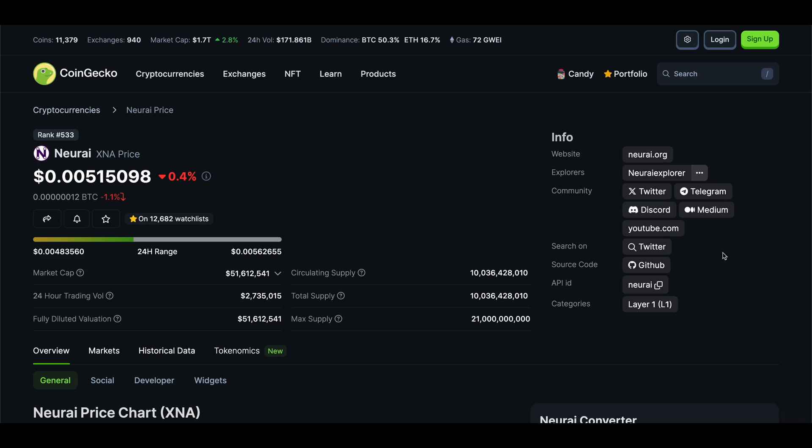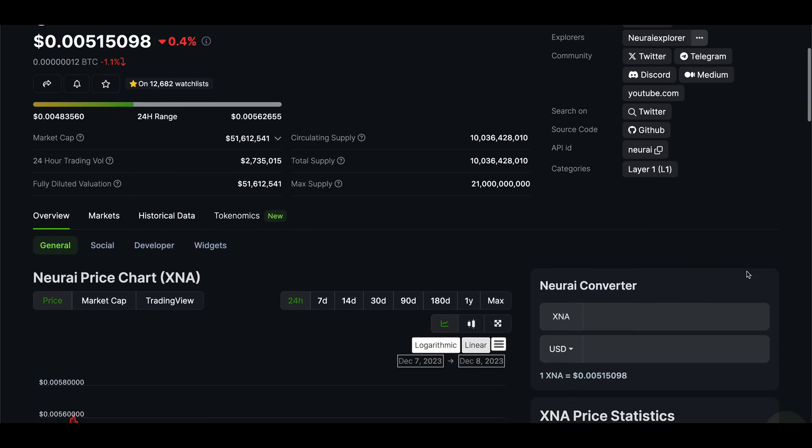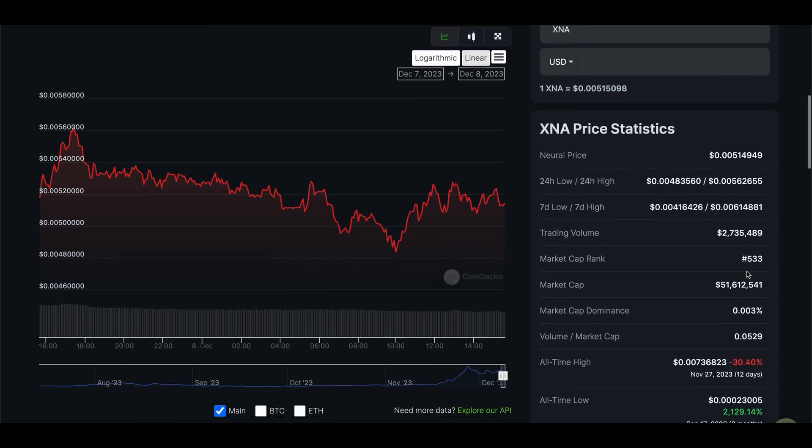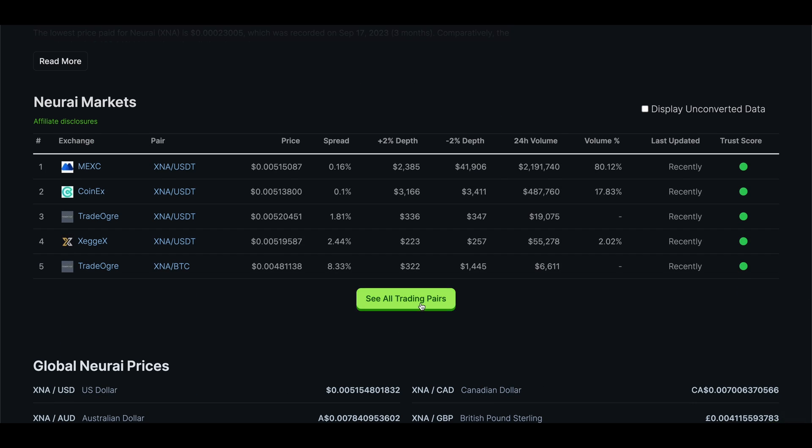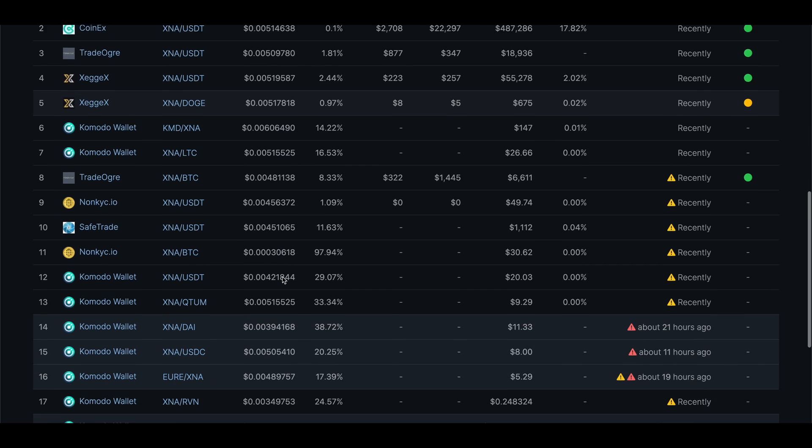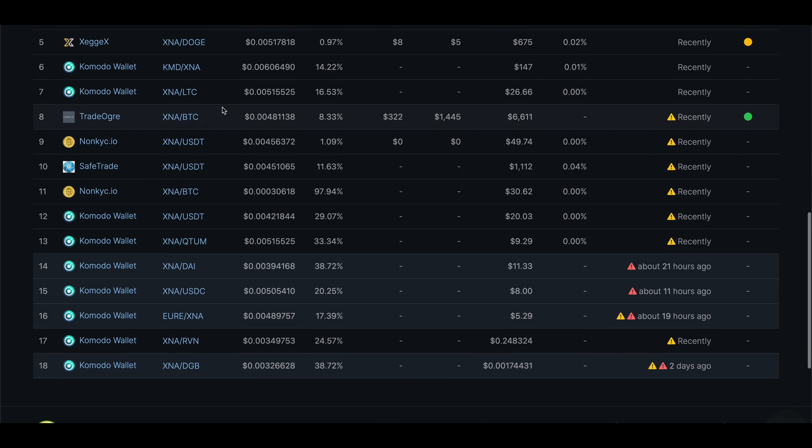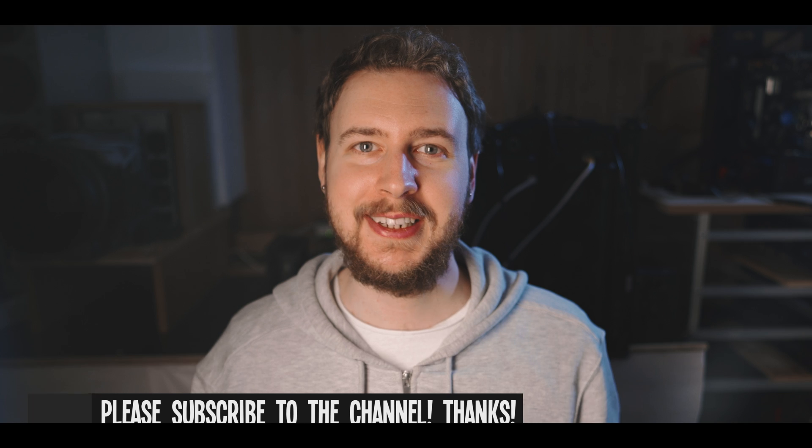And to see what exchanges you can currently trade or sell XNA on just look the coin up on CoinGecko and scroll down to the markets section to see the main trading pairs or click see all trading pairs to see them all. Of course I can't vouch for any of these exchanges and you'll have to do your own research on if you're comfortable using them or not.